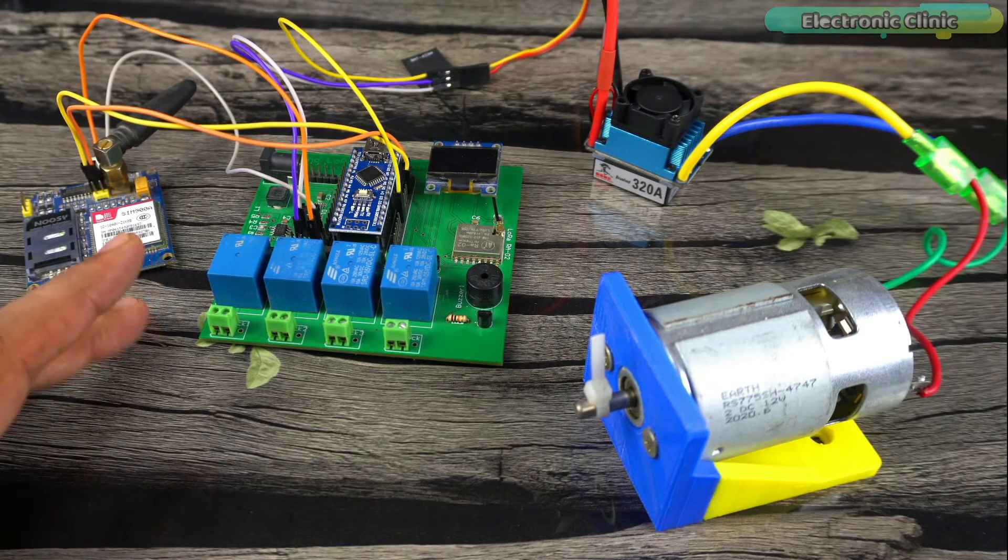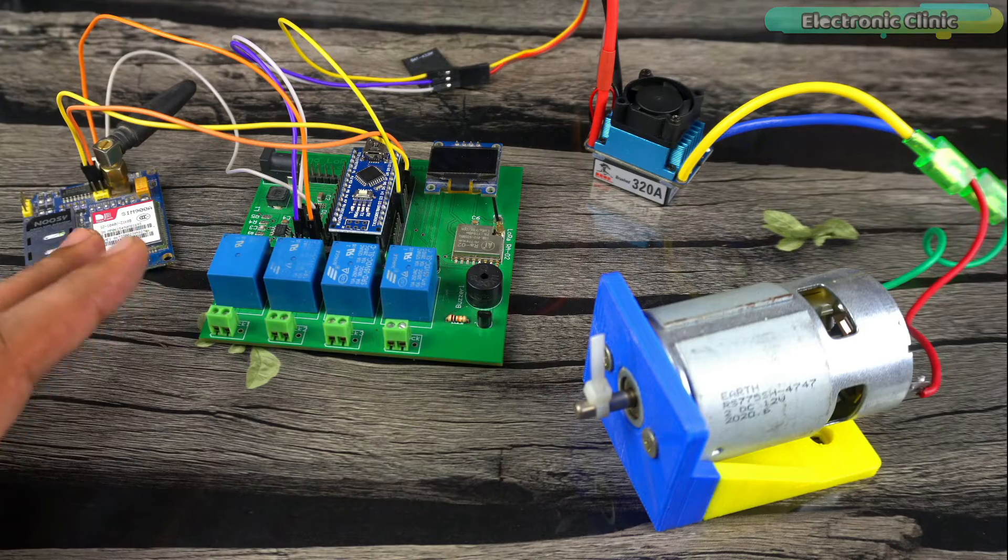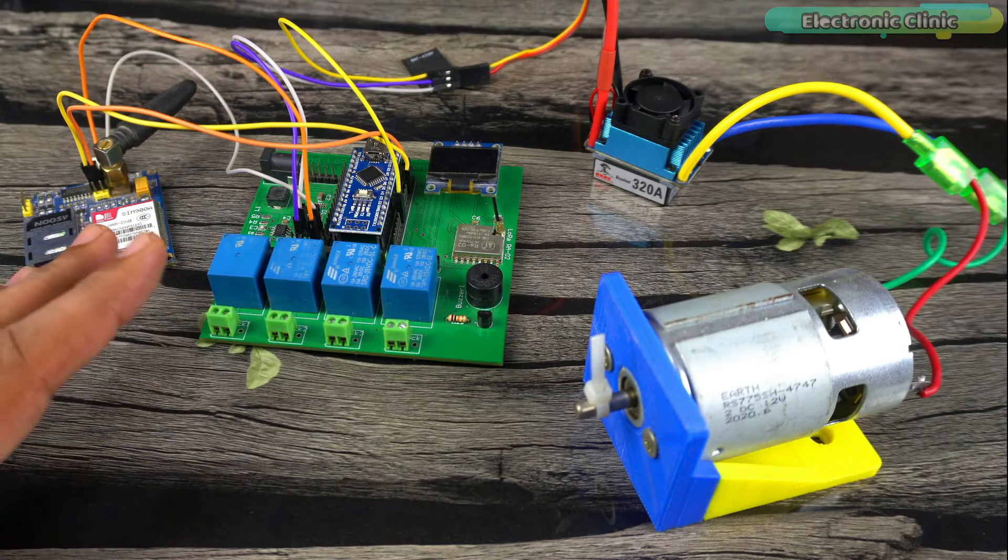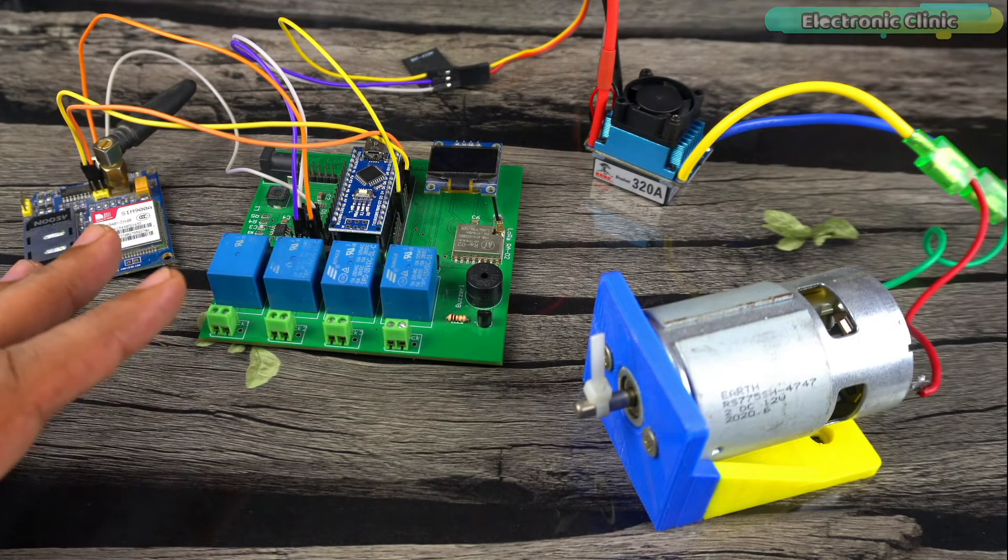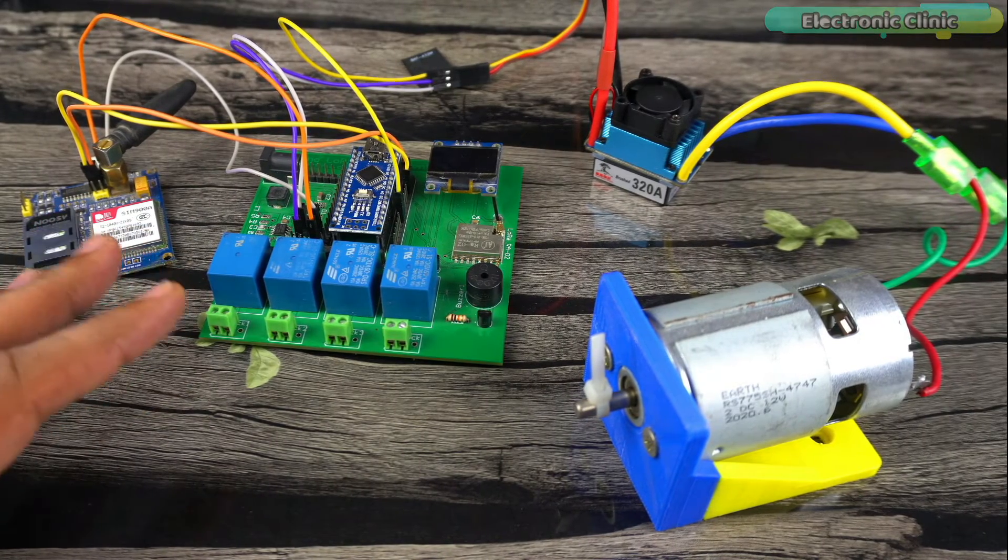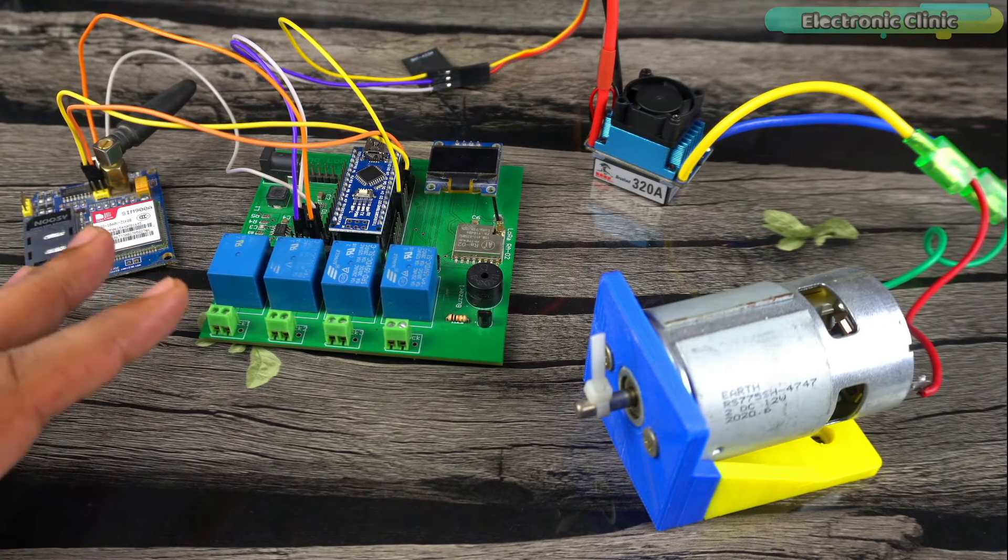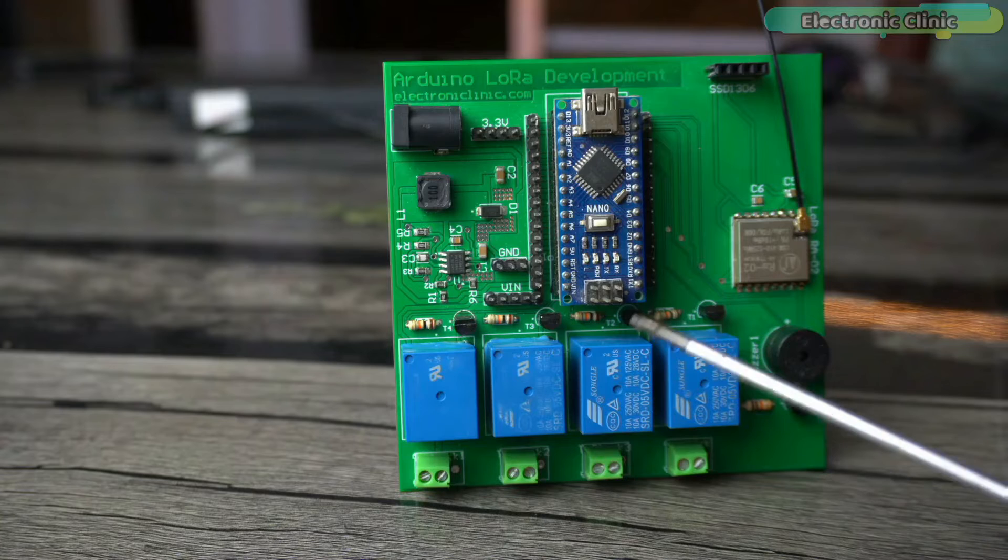Before I practically demonstrate its functionality, first I would like to talk about some basic things which I believe as a beginner you should know.